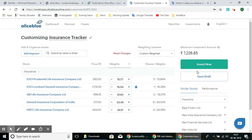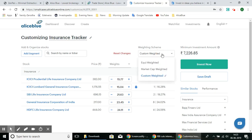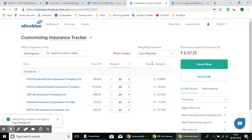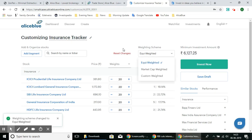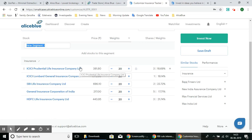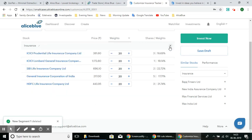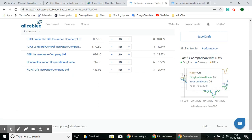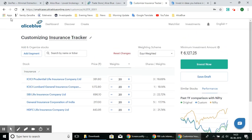You can either save the draft so it'll be saved and you can invest in it later, or you can select the Invest Now option. If you want to change the weighting method, you can select custom weight, market capitalization weight, or equi-weighted so all stocks are equally weighted. You can also add new segments as per your preference, and look at the performance of this SmallCase against the Nifty's performance.